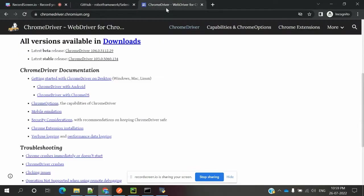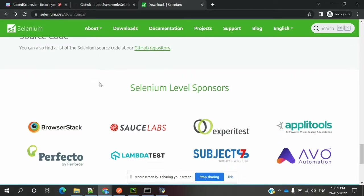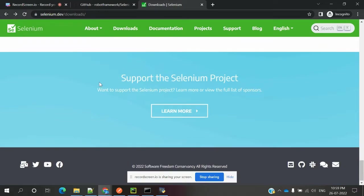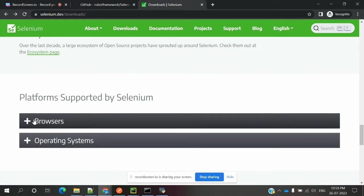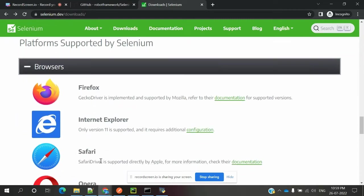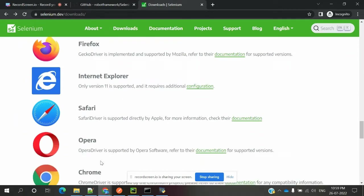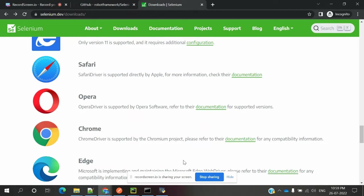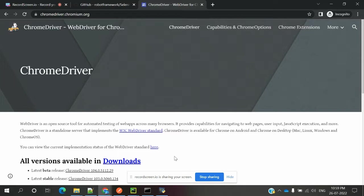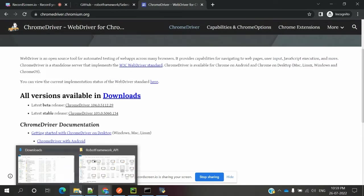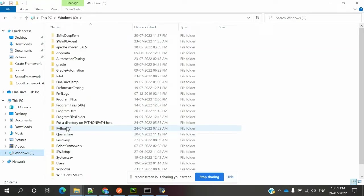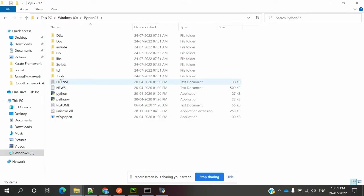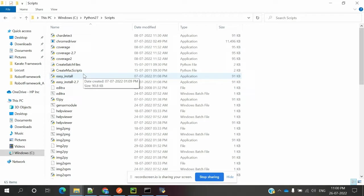Once that's done, the next step is to download Chrome driver. Come to selenium.dev location, go to Downloads, then browser support locations. Choose the browser version you need, click documentation, and download based on your version. I have already downloaded it. Once downloaded, come to C drive location, Python 27, Scripts folder, and paste the driver there.